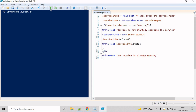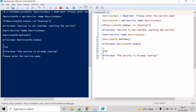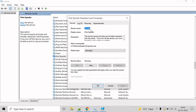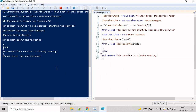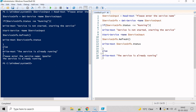Let's execute the script. It is asking 'Please enter the service name'. The service name in our case is 'spooler'. Right now it is running — you can see the service status is running. Let's verify by entering spooler, and you can see 'the service is running' has been printed on the console.